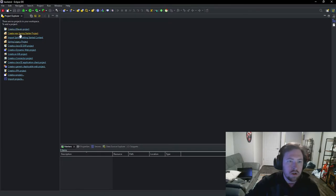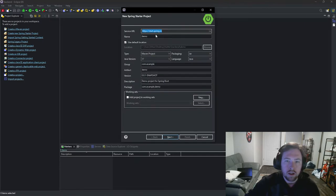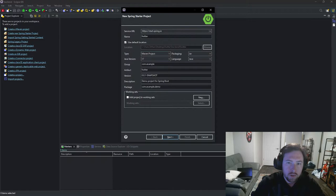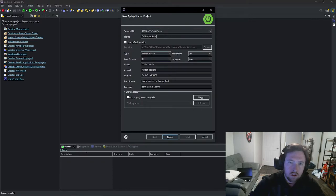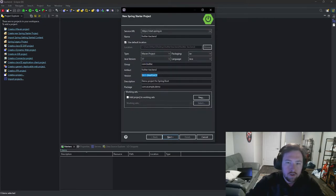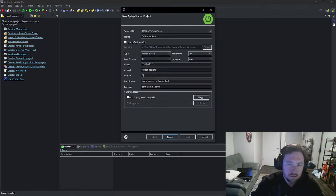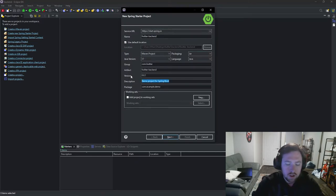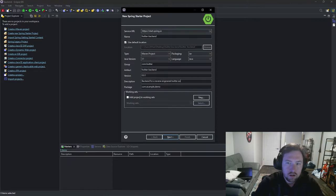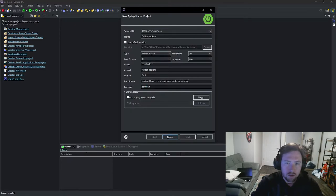So I'm going to go ahead and create a new Spring Starter project for our back end and this is just going to be called Twitter. Maybe we can do Twitter back end or something and the group ID is going to be com.twitter. Twitter back end is fine. Version I'm just going to put 0.0.1. The description is going to be back end for a reverse engineered Twitter application. And the package is going to be com.twitter. Cool.